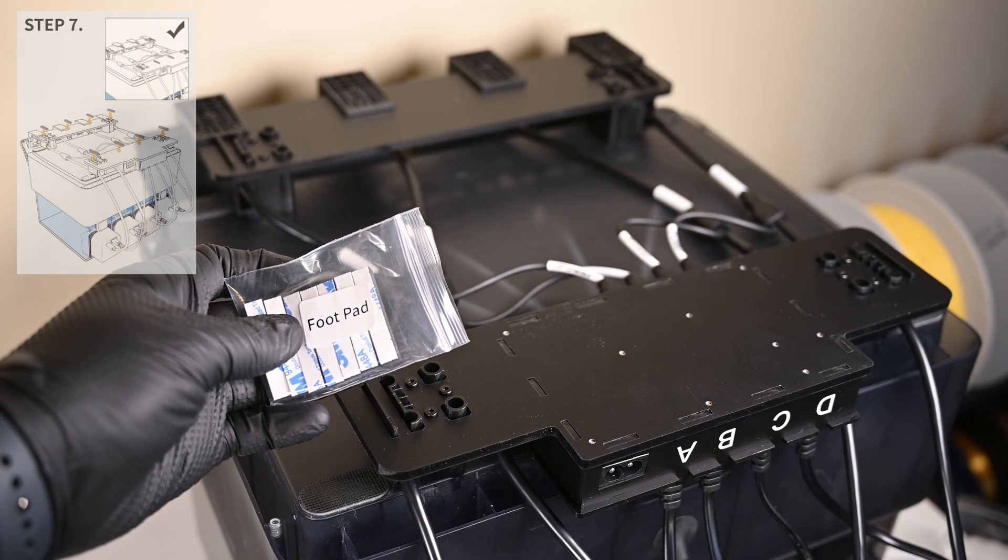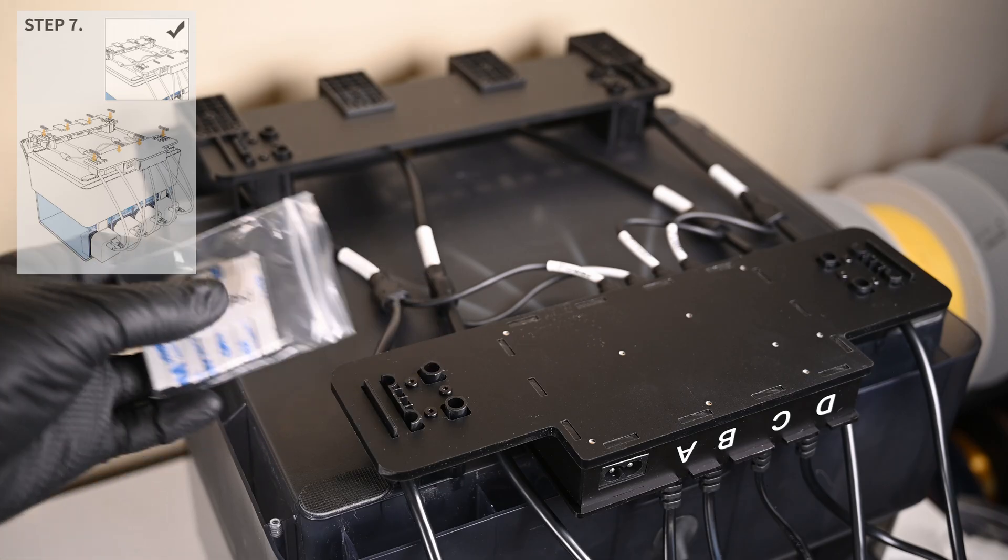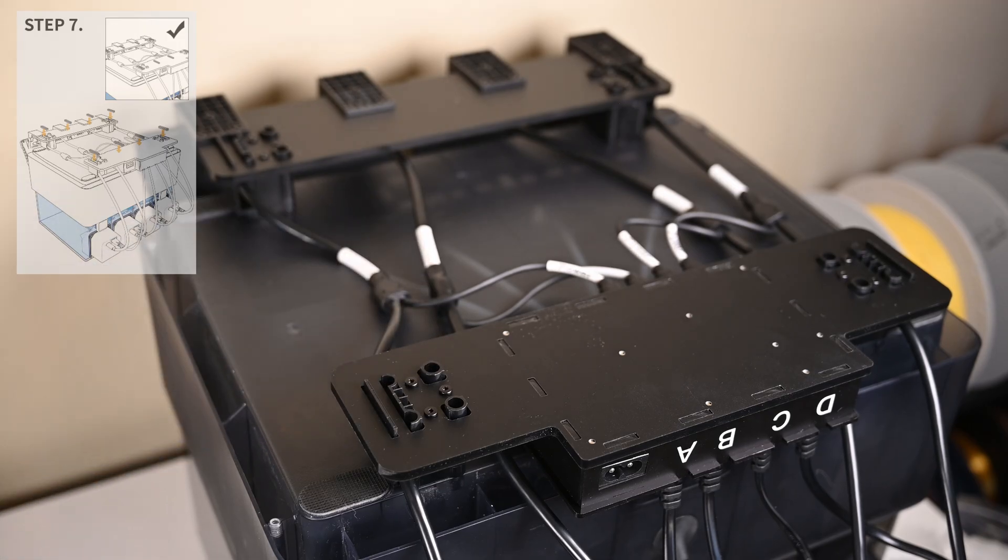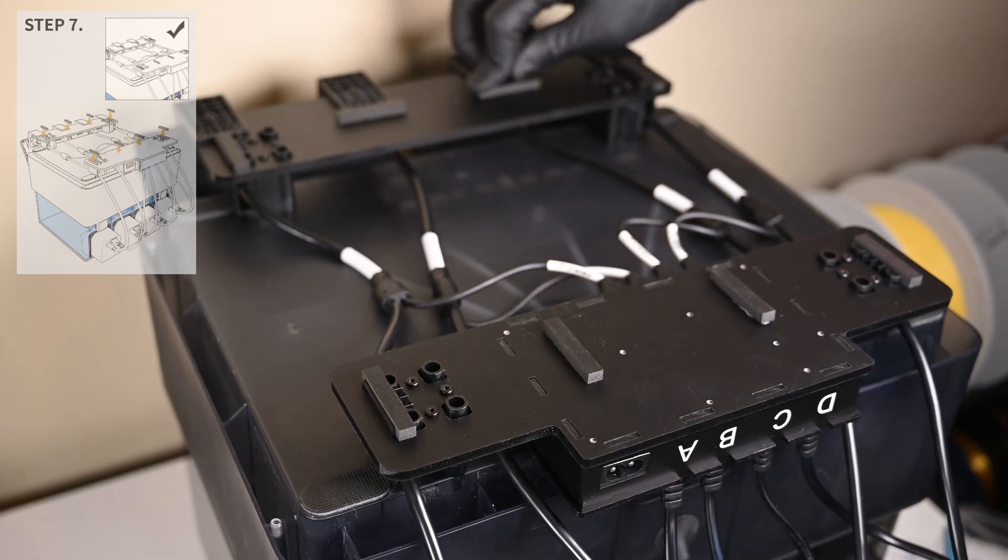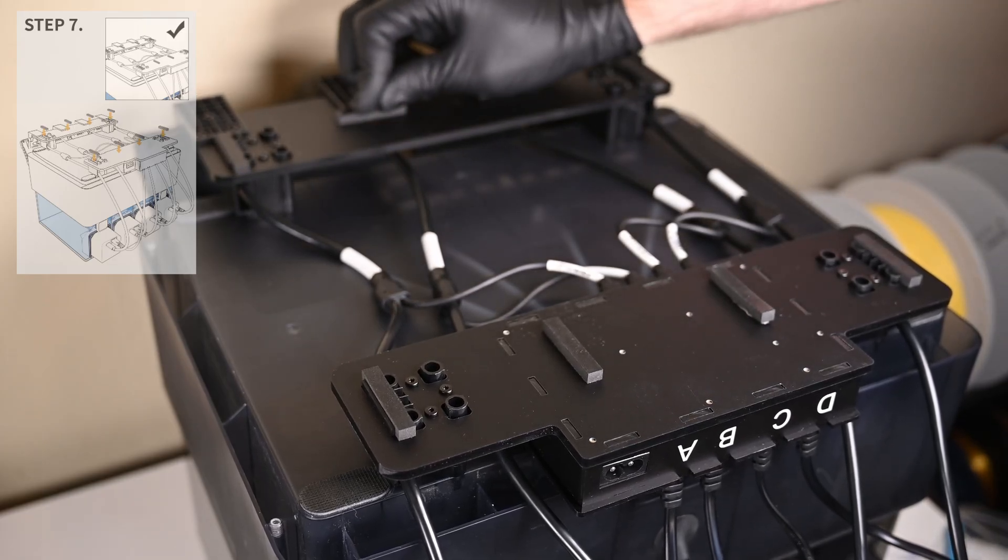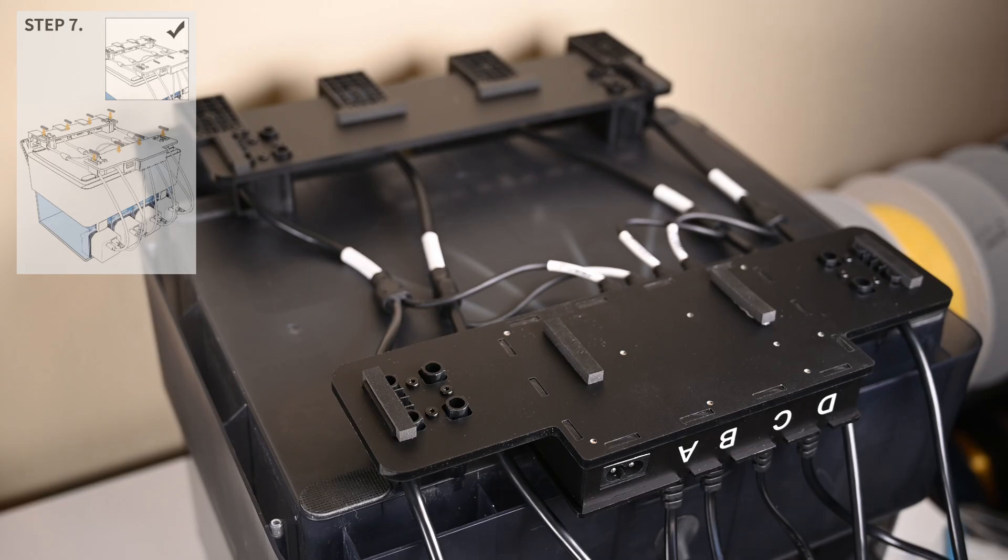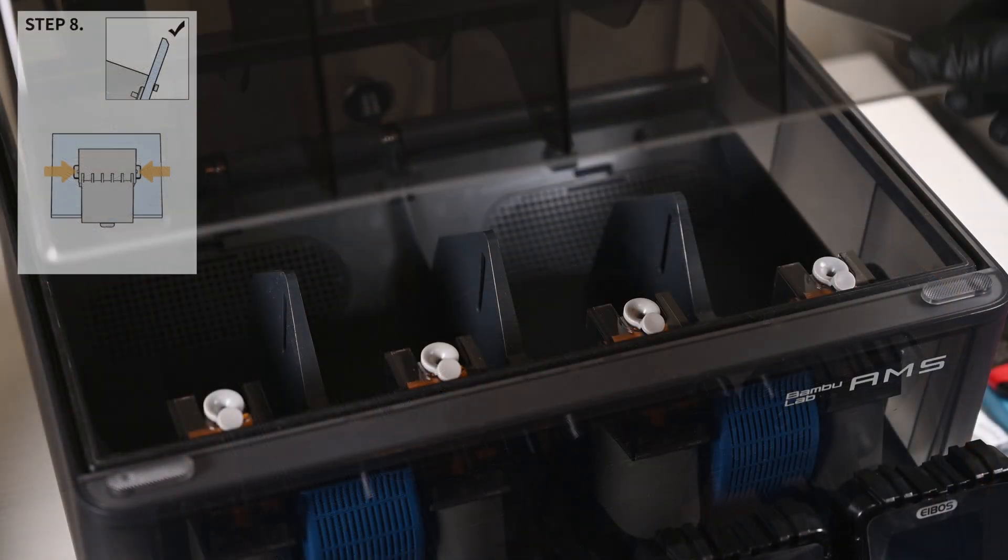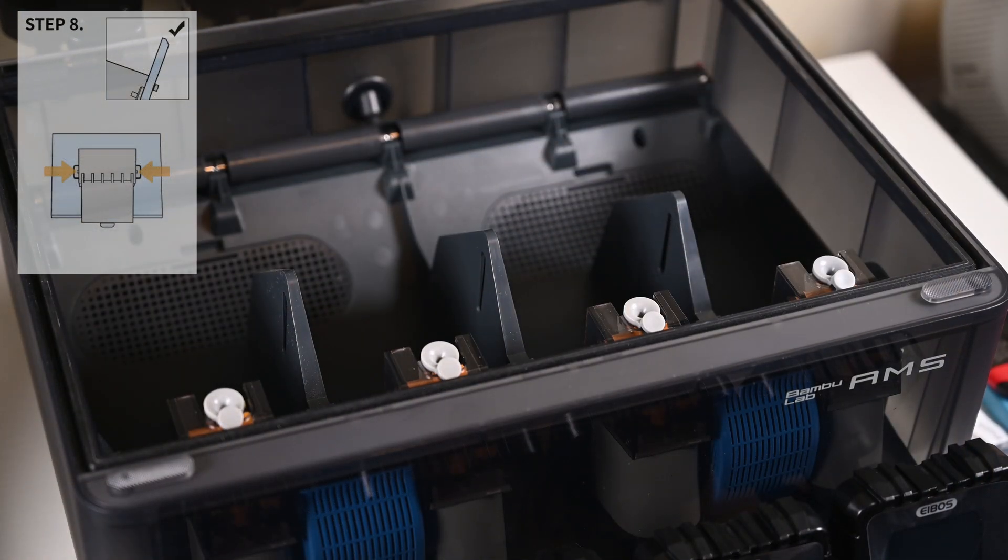The last step while we have the unit upside down is to place these eight rubberized feet underneath to keep it from sliding around on top of the table or printer. The manual shows some suggested locations, but it looks like the inner four feet are dealer's choice for placement. Let's flip this over and get started on the inner chamber.